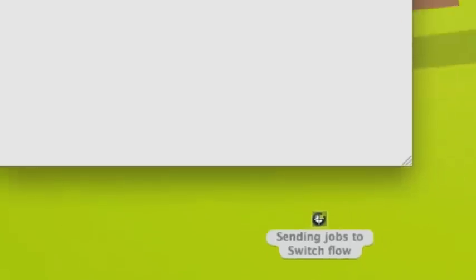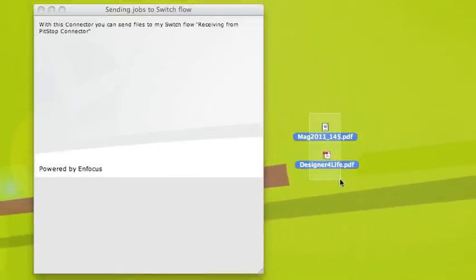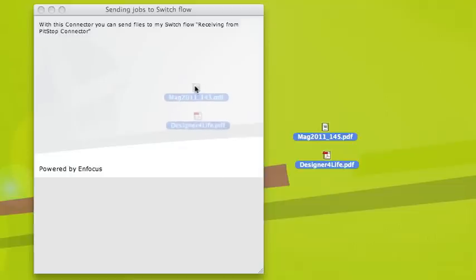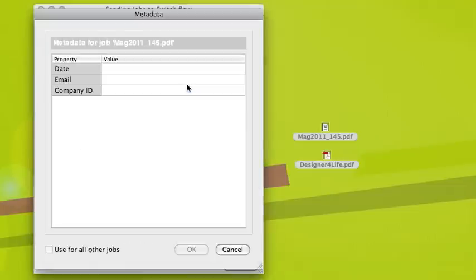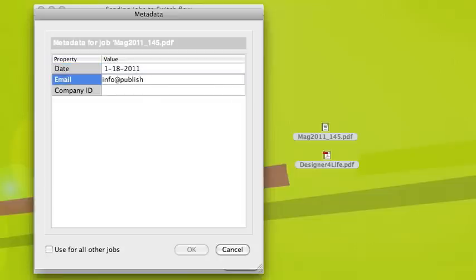After download, I double-click to open. I select my files and, as stated in the instructions, I can just drag and drop my files onto this connector. It looks like I'm required to fill in some metadata, so I'm going to fill in the date, email address, and company ID number.